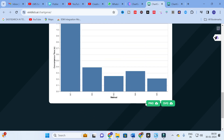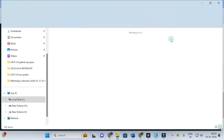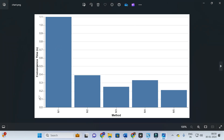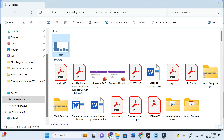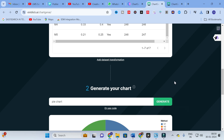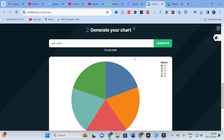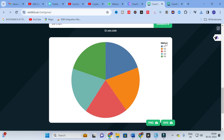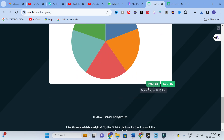Here you can see our chart has been generated — convergence time and different methods are plotted. I am going to download this file. This is how your chart is generated. To customize this image, for example to show convergence time, you can save and edit it in any tool — you can copy the image and edit it in Microsoft Visio or even Photoshop. You can download, copy and paste, customize, and rename it.